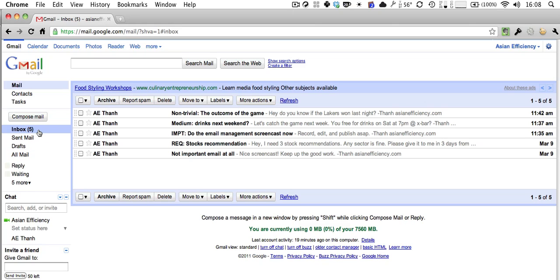The first thing I want you to understand is your inbox. What I want you to do is start looking at your inbox differently. Most people look at their inbox as where all their emails live, whether read or unread. Instead, I want you to look at your inbox as a temporary holding place where you put emails that you haven't processed yet.